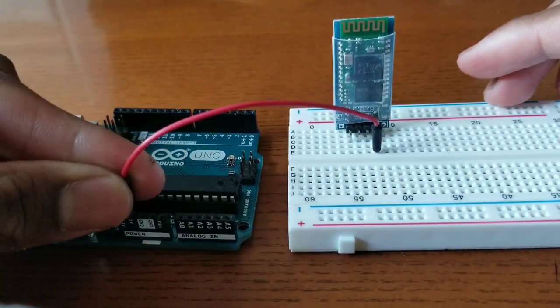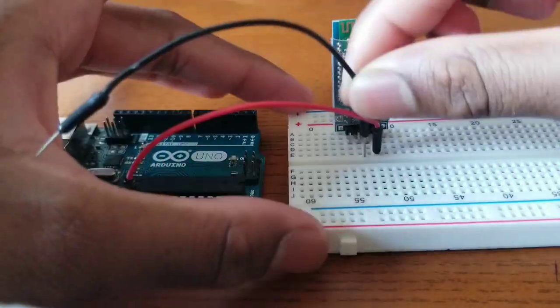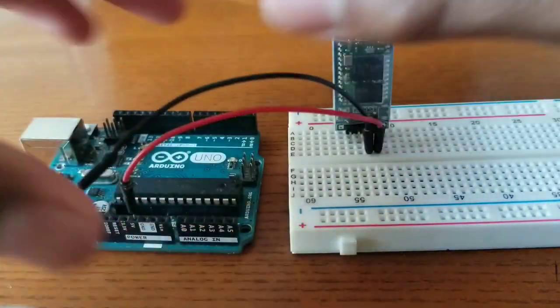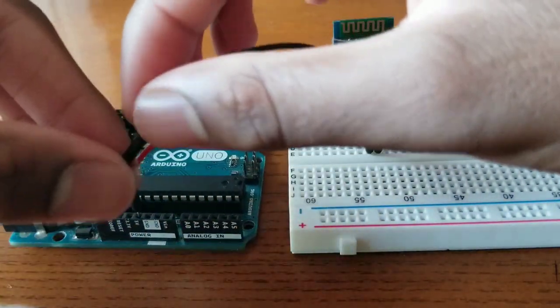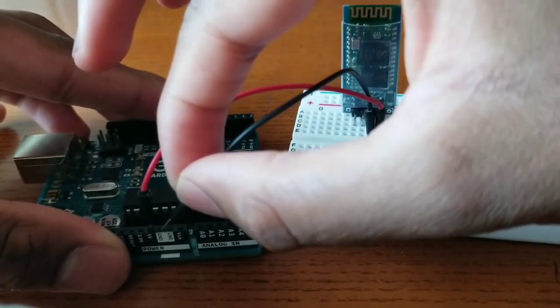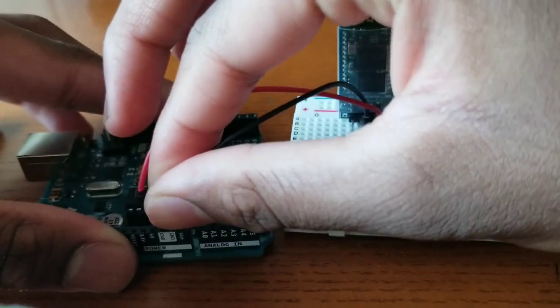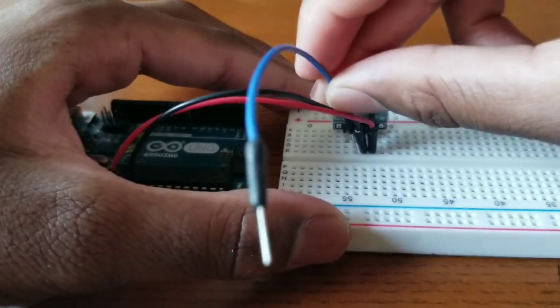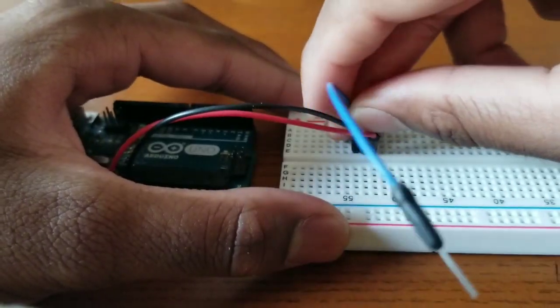I connected the 5V pin of the Bluetooth module to the 5V pin on the Arduino. Then I connected the GND pin on the Bluetooth module to the GND pin on the Arduino.